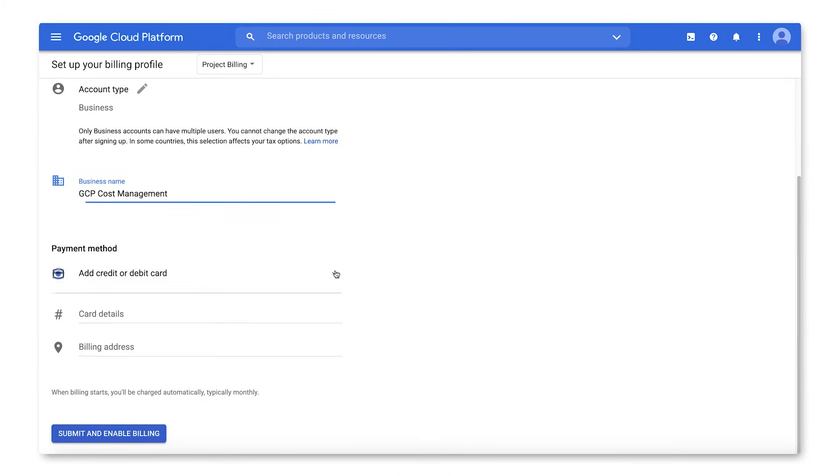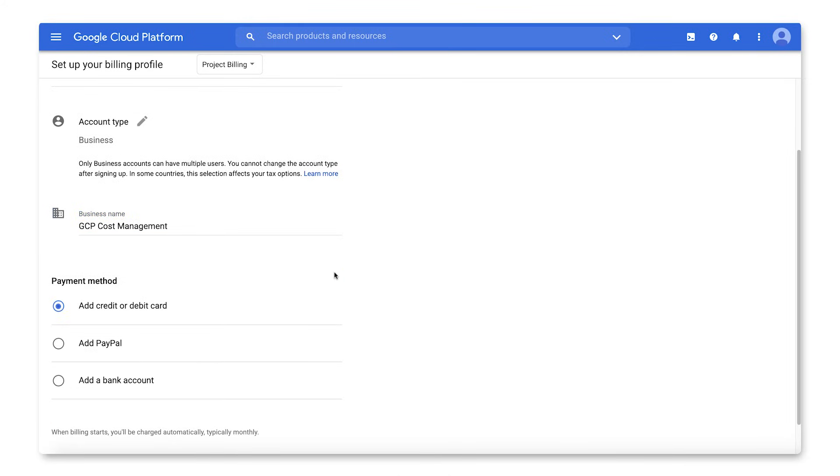Then, choose a payment method. Check the documentation for more information on which payment methods are available for your country.